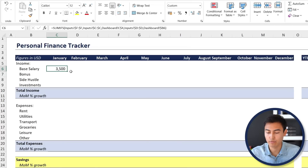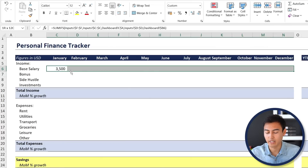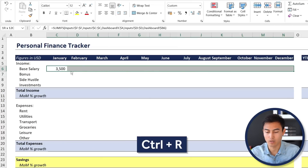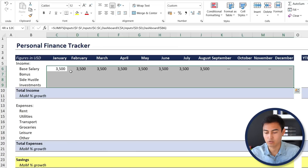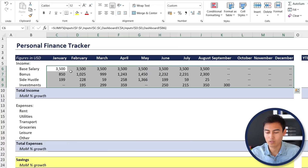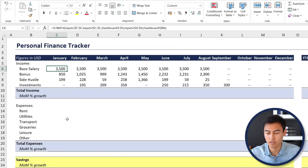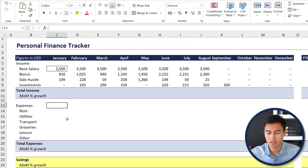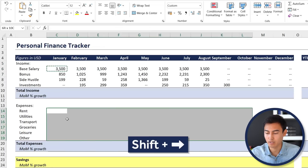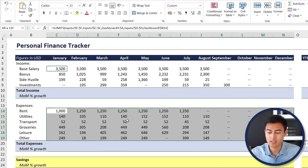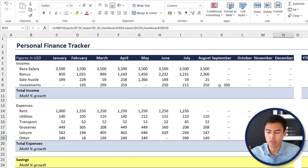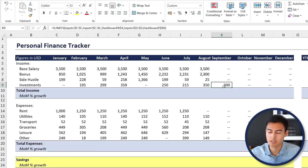We now have January base salary showing as 3,500. Select from there with Shift+Right Arrow all the way to the end, then press Ctrl+R to fill across. Then Shift+Down Arrow and Ctrl+D to fill down. For the expenses section, copy that first formula with Ctrl+C, then Shift+Down Arrow and Shift+Right, and Ctrl+V to paste. You can see all the data starts to auto-populate — including the 300 in stock dividends we added for September.